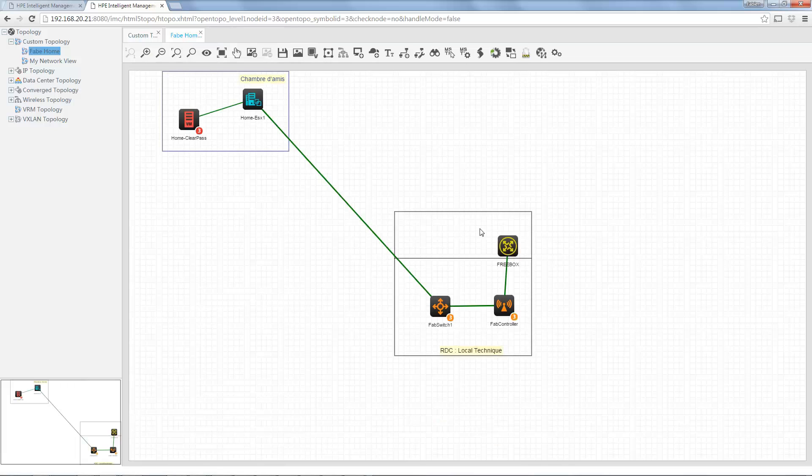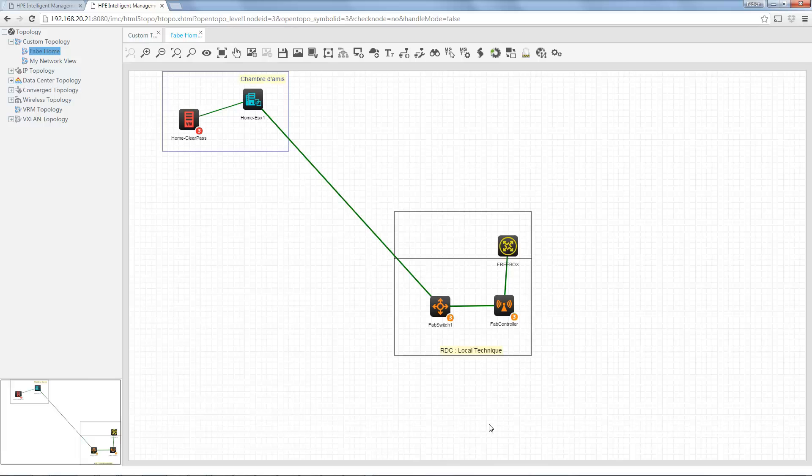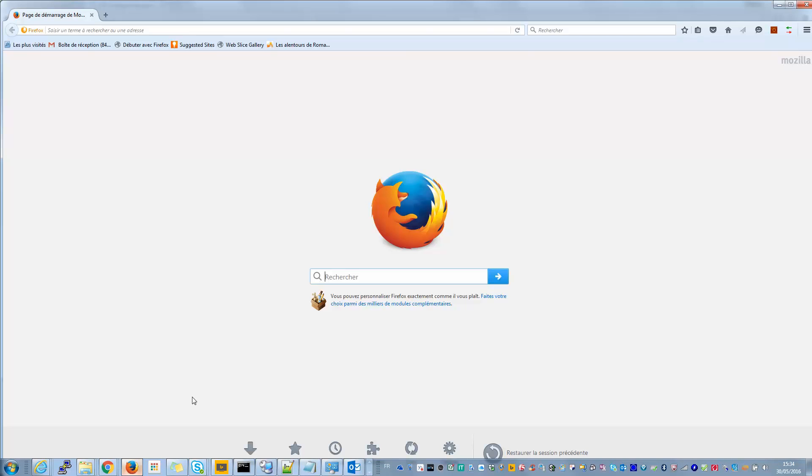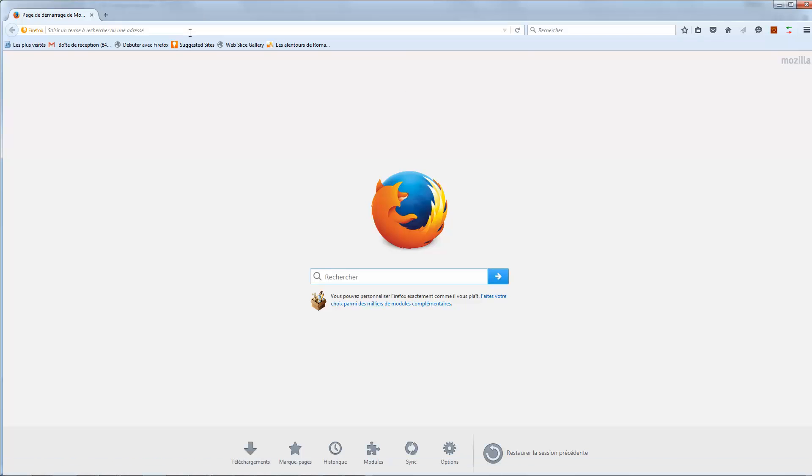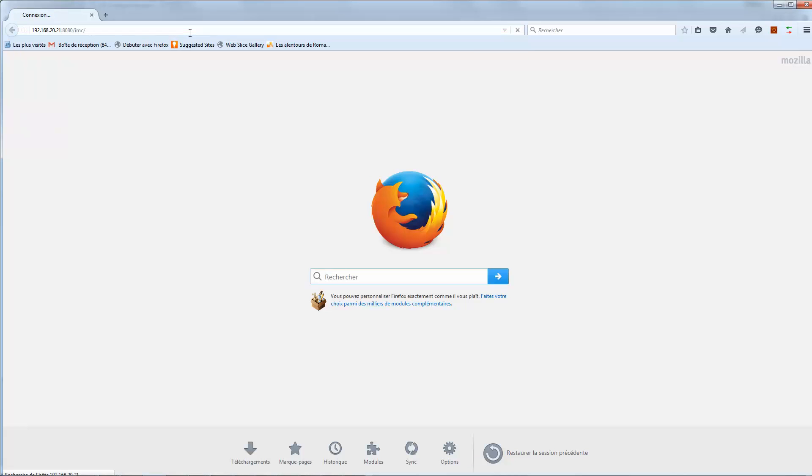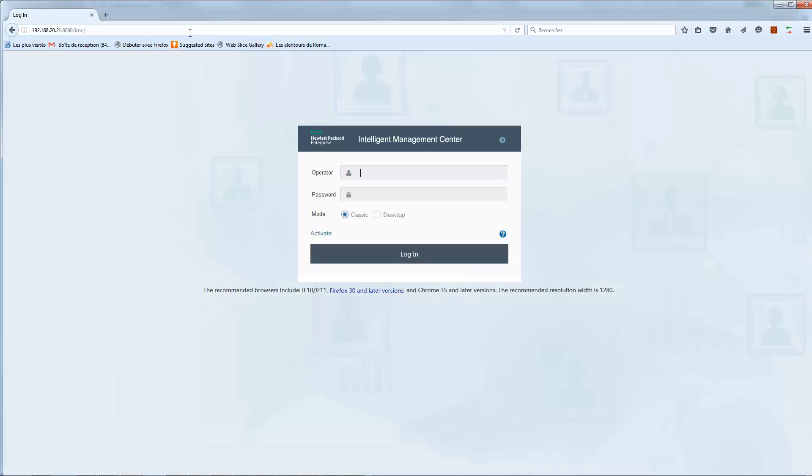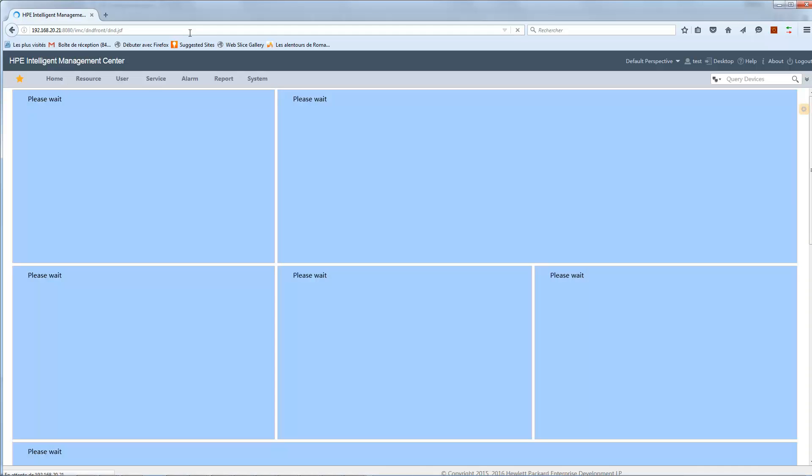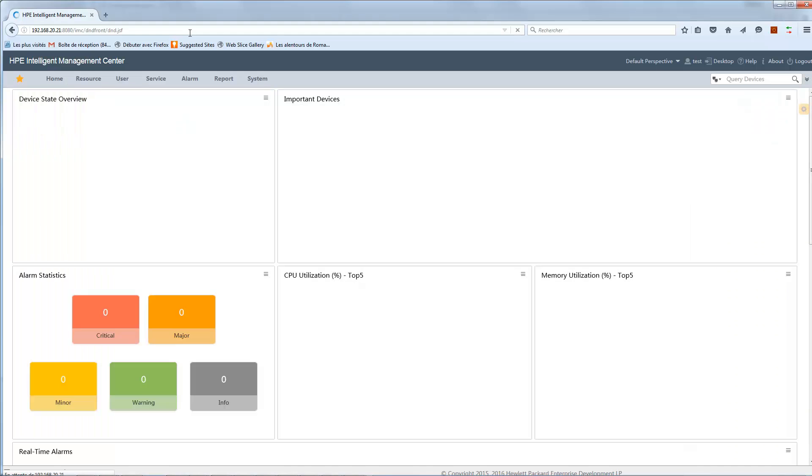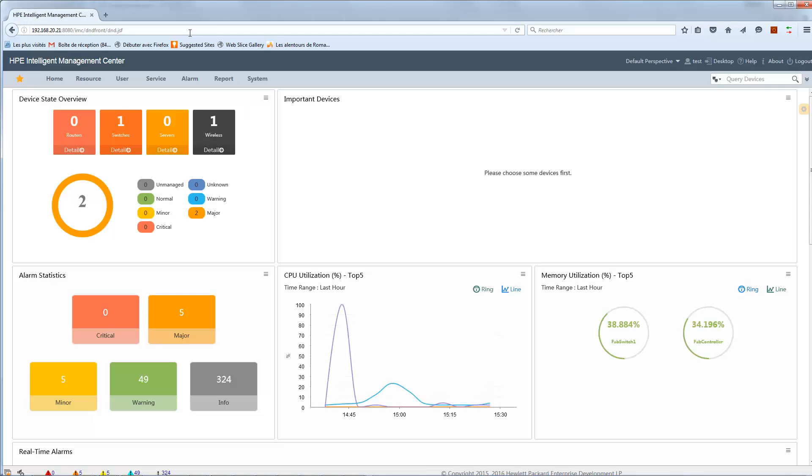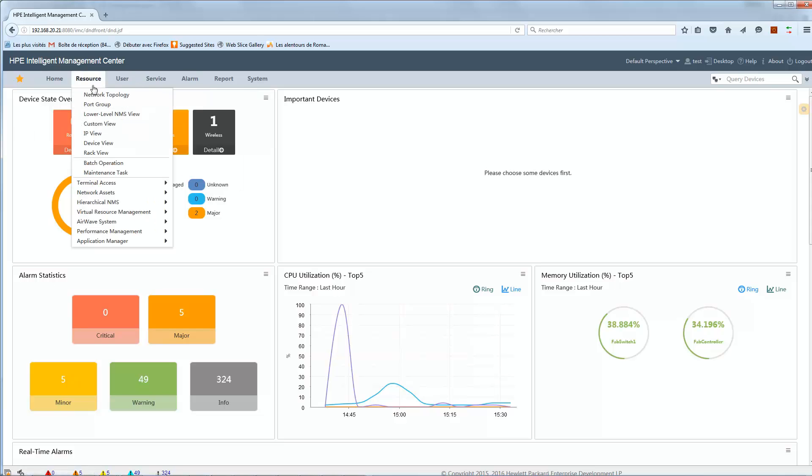And now, if I connect with my test user, let me open in a new web browser. My IP address is this one. I put test, password. I am connected. I can see first device state overview. I can see only two devices. You can see. So this seems already that the device group is okay.